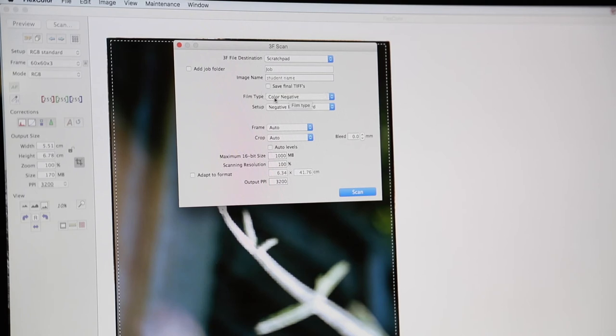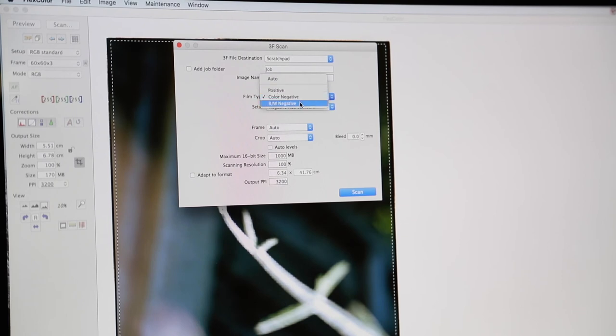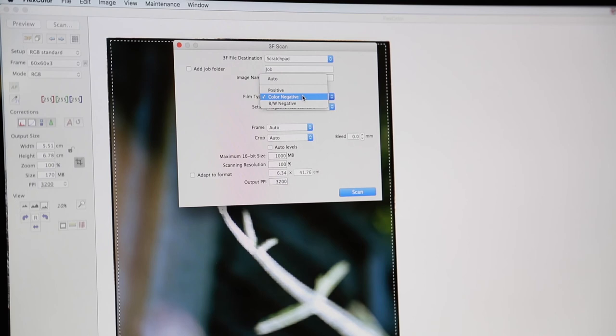Below that we've got film type. So we can select a positive, a color, or a black and white. So today we're scanning a color negative, so I'm going to select color negative.